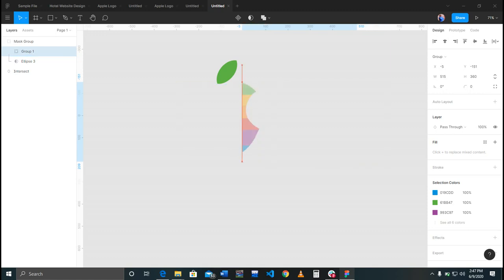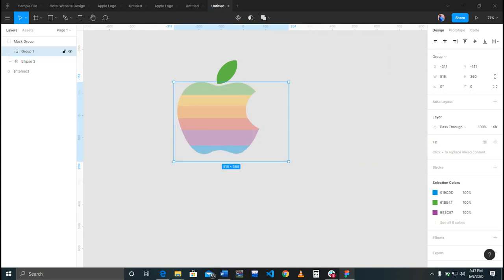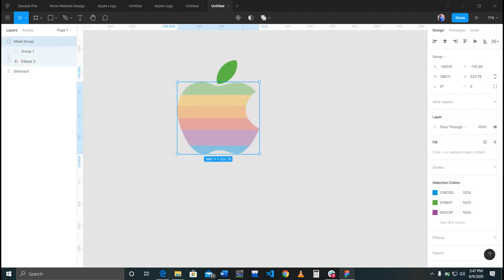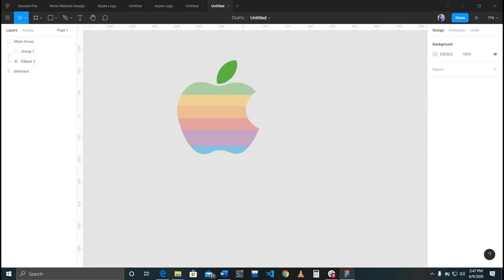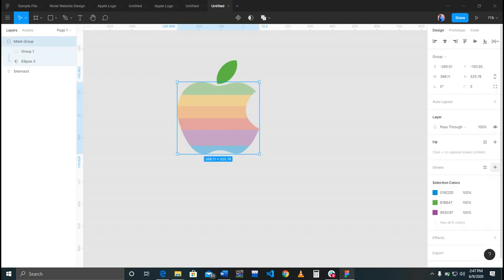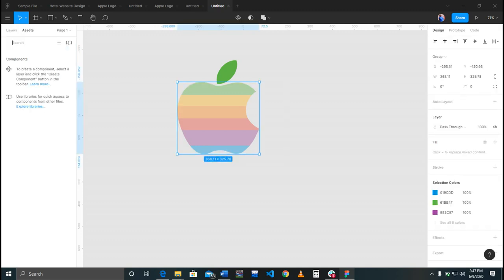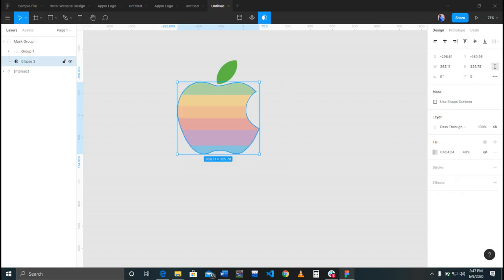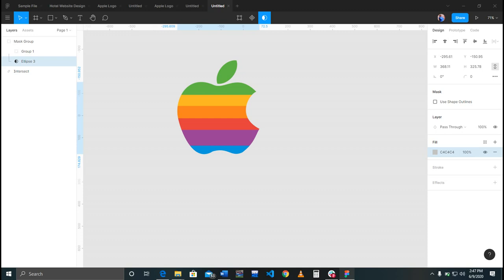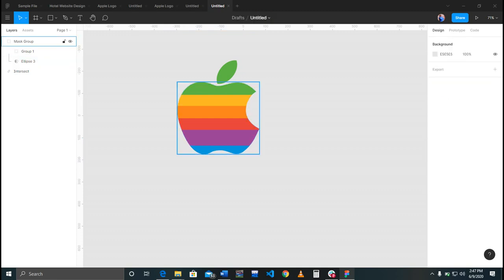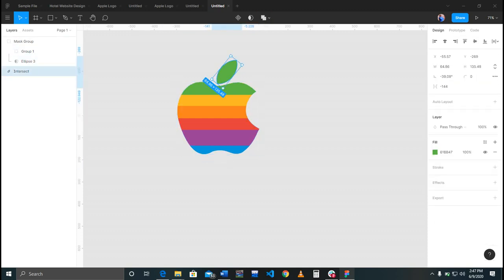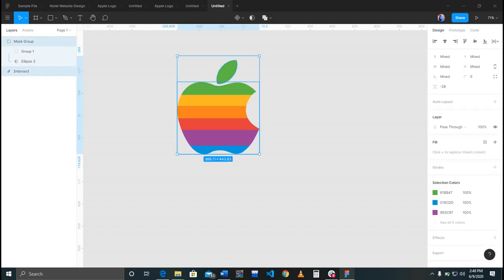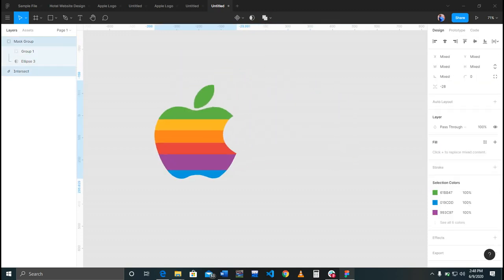I need to just drag it down here. As you can see, it's faint because of what we did before, which is the transparency we did. So we have to go back there and clear the transparency. Take it back to 100. There we go with our Apple logo.